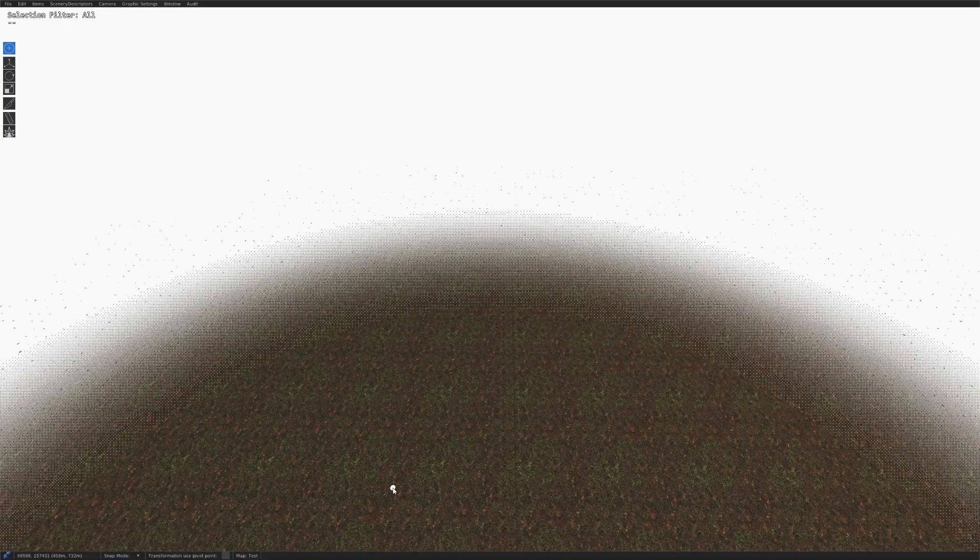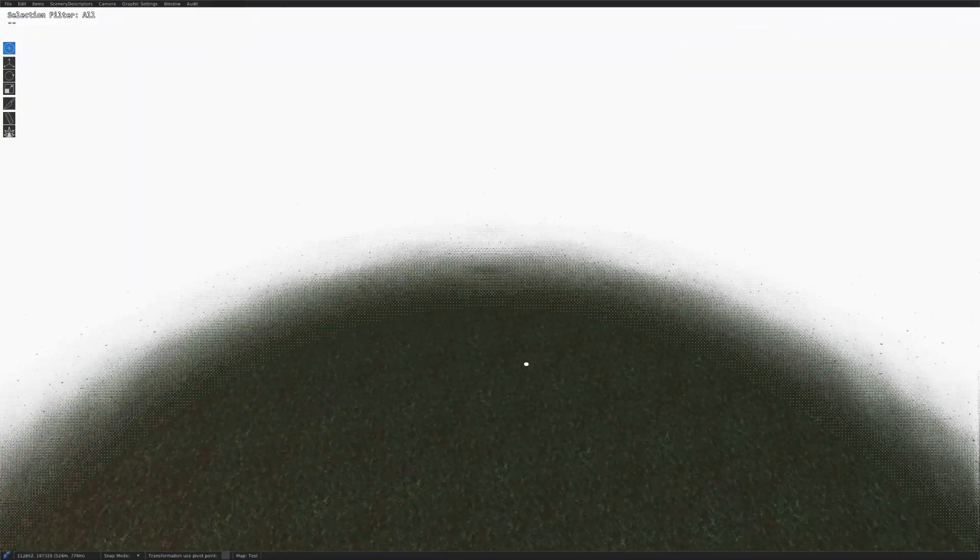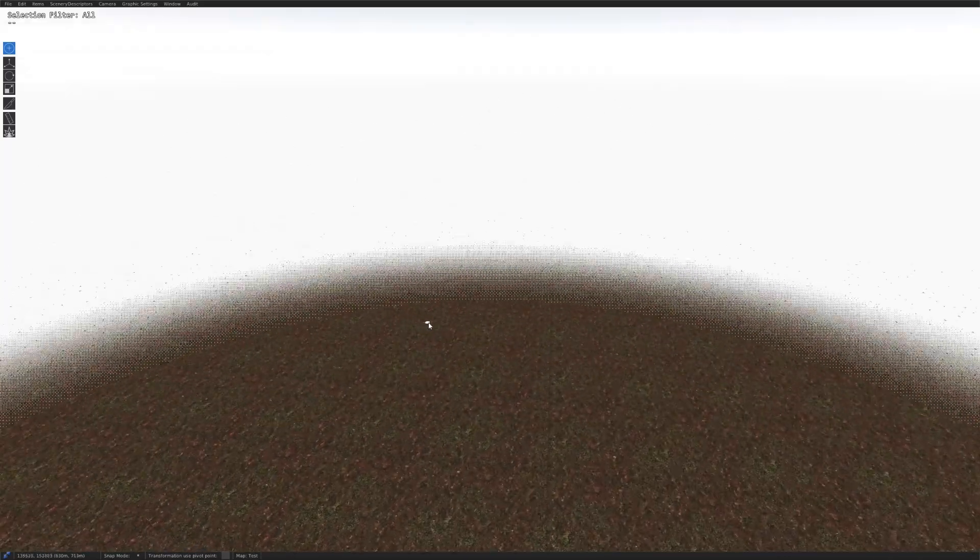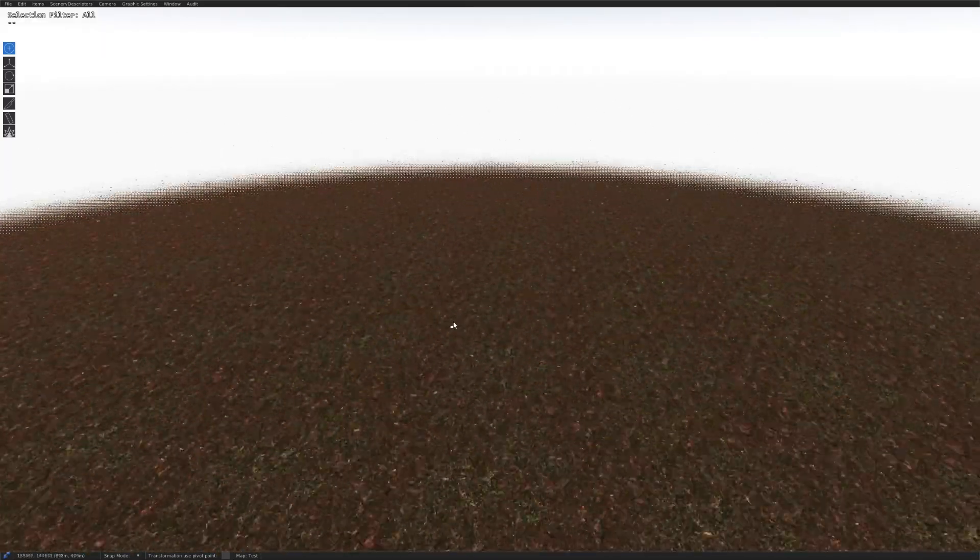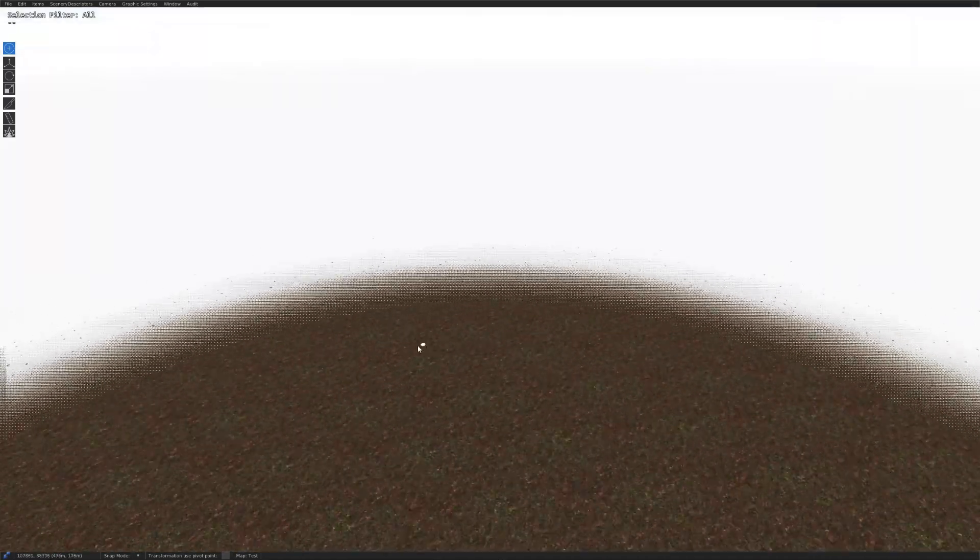Alright, now that your map is loaded in, this is what it looks like. It's like a really super flat terrain, and you can't really see much because the land hasn't been generated or baked yet.